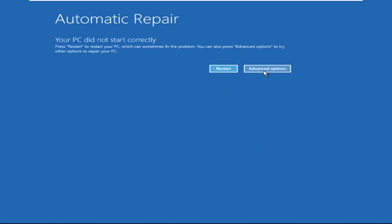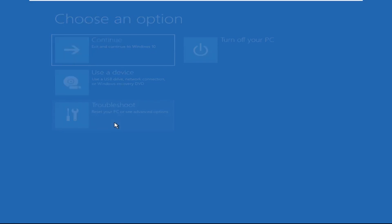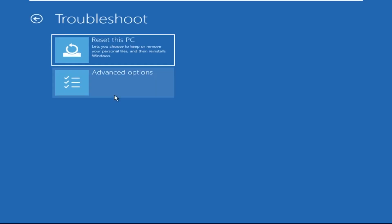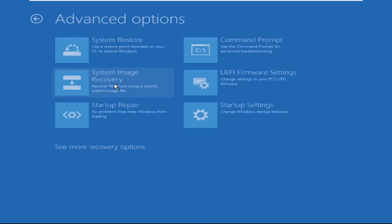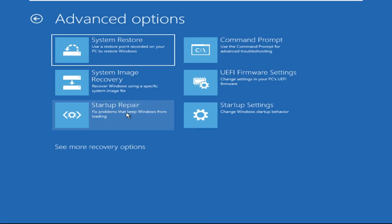Click on Advanced Options, then we need to select Troubleshoot, then select Advanced Options, and then click on Command Prompt.